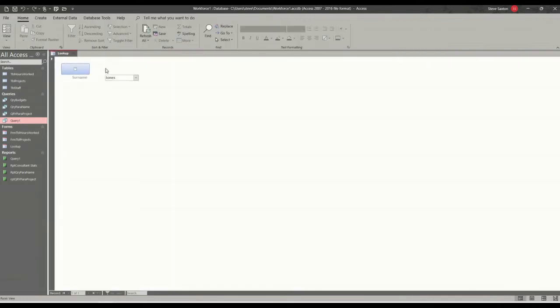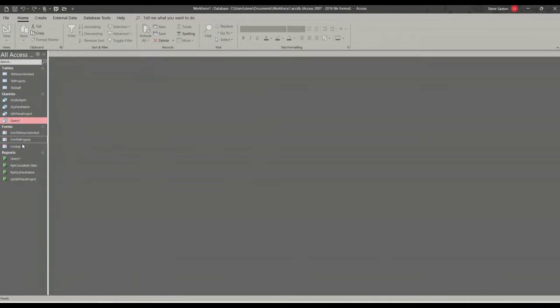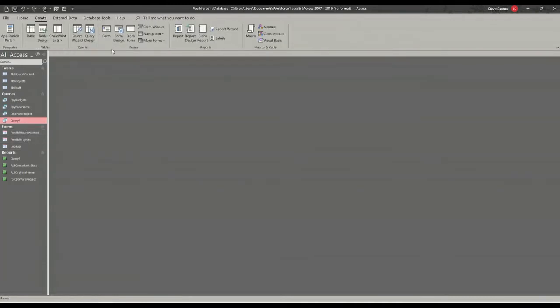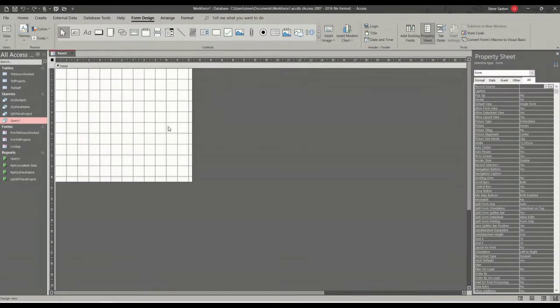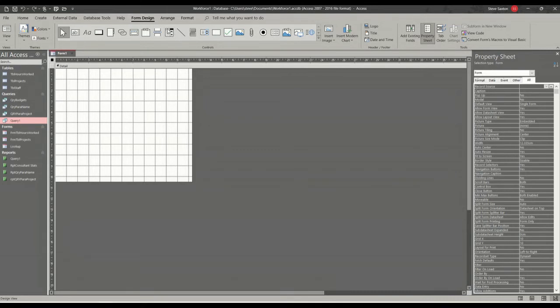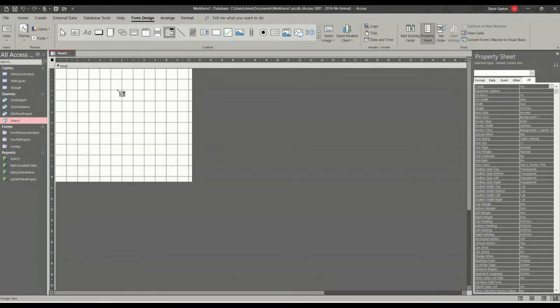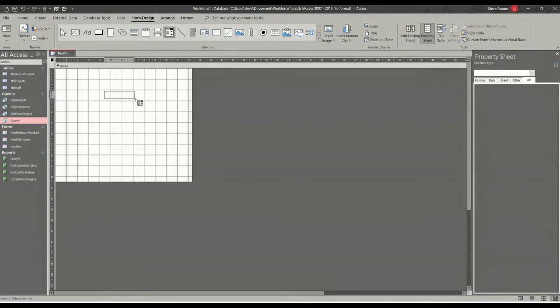I'll just close that one down and I'll close this lookup form down and I'll create a new form. So create form design, doesn't need to be attached to any table or query, so I just want to do a combo box. So I'm on form design, combo box, just draw a big box.